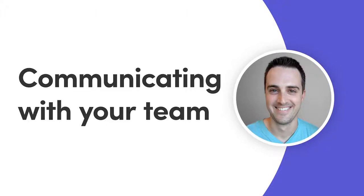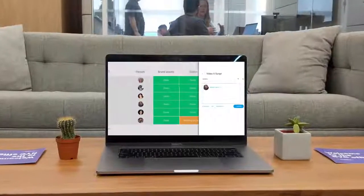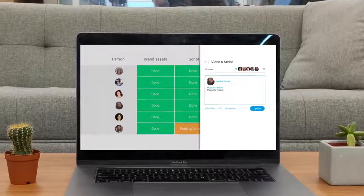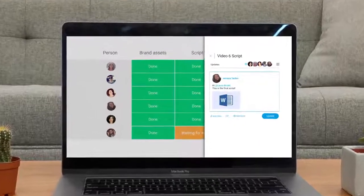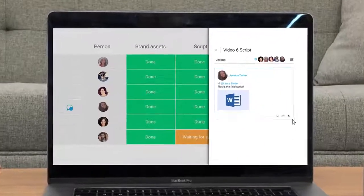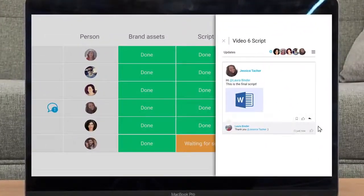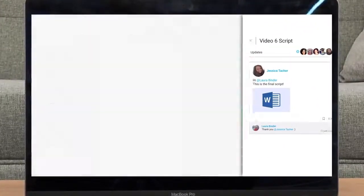Hey everyone, Dan here. Today I'll show you how to communicate like a pro so you can kiss those endless email chains and weekly sync meetings goodbye. Let's get started.